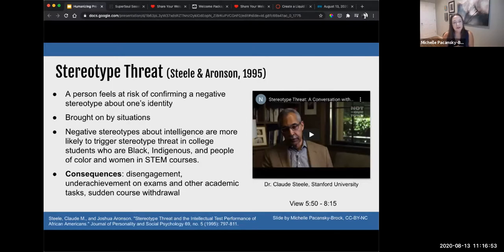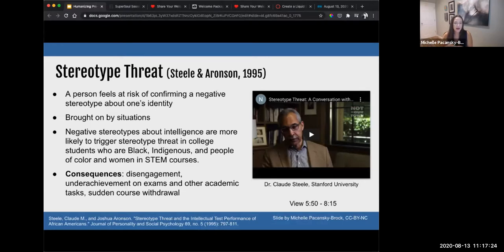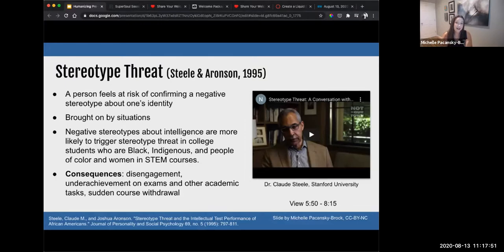Stereotype threat is when a person feels at risk of confirming a negative stereotype about their identity. When a person feels at risk of confirming a negative stereotype about one's identity, it's brought on by situations. Negative stereotypes about intelligence are more likely to trigger stereotype threat in college students who are Black, Indigenous, and people of color, and women in STEM courses. But stereotype threat can affect anyone who identifies with a particular stereotype — in academia we're talking about stereotypes about who is smart, who belongs in college, even what a professor is supposed to look like.